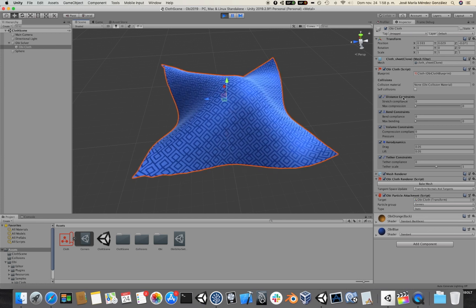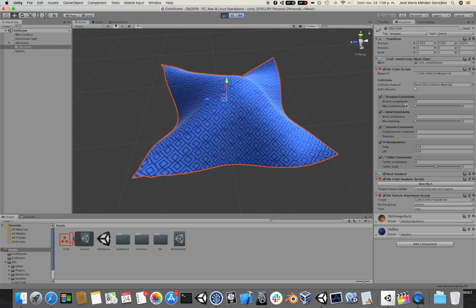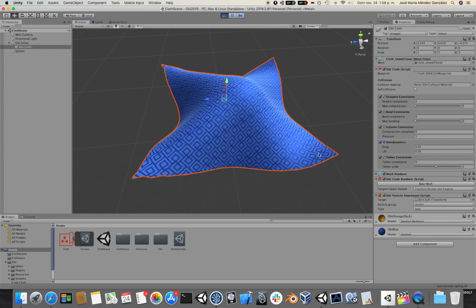We have a lot of constraint parameters here in the cloth inspector. We have distance constraints which are responsible for the stretching of the cloth, bend constraints which are responsible for the bending of the cloth and wrinkling. We have volume constraints which are mainly used to create inflatables, which can only be created from closed meshes like a spherical mesh or a balloon of some sort — we won't be using them here. Then we have aerodynamics and tether constraints which we used in our previous video.